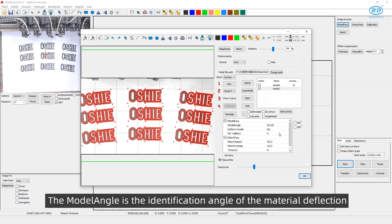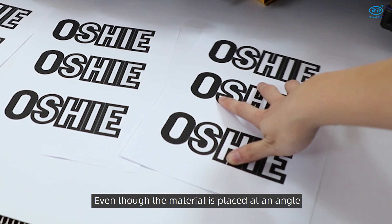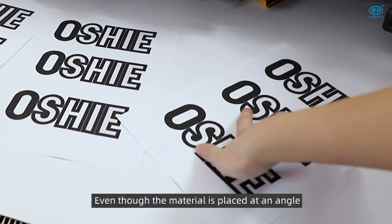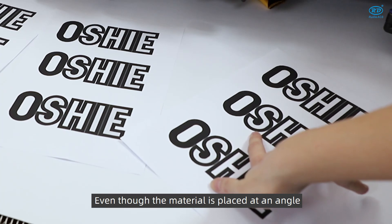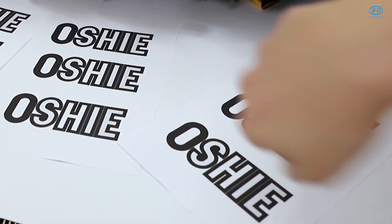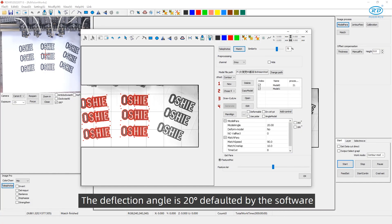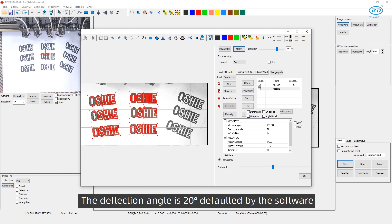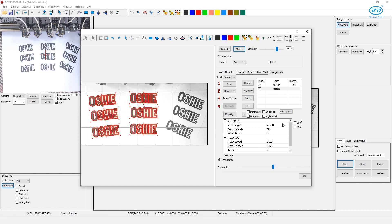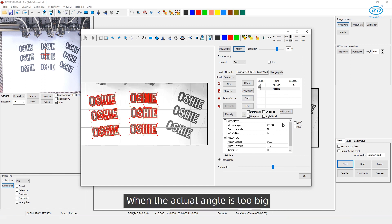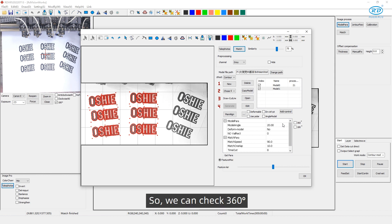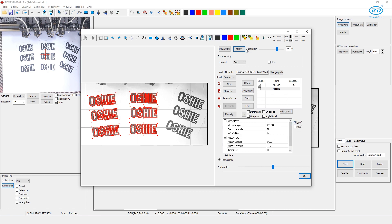The model angle is the identification angle of the material deflection. Even though the material is placed at an angle, the software can automatically identify it. The deflection angle is 20 degrees, defaulted by the software. When the actual angle is too big, the software may not identify it. So, we can check 360 degrees.